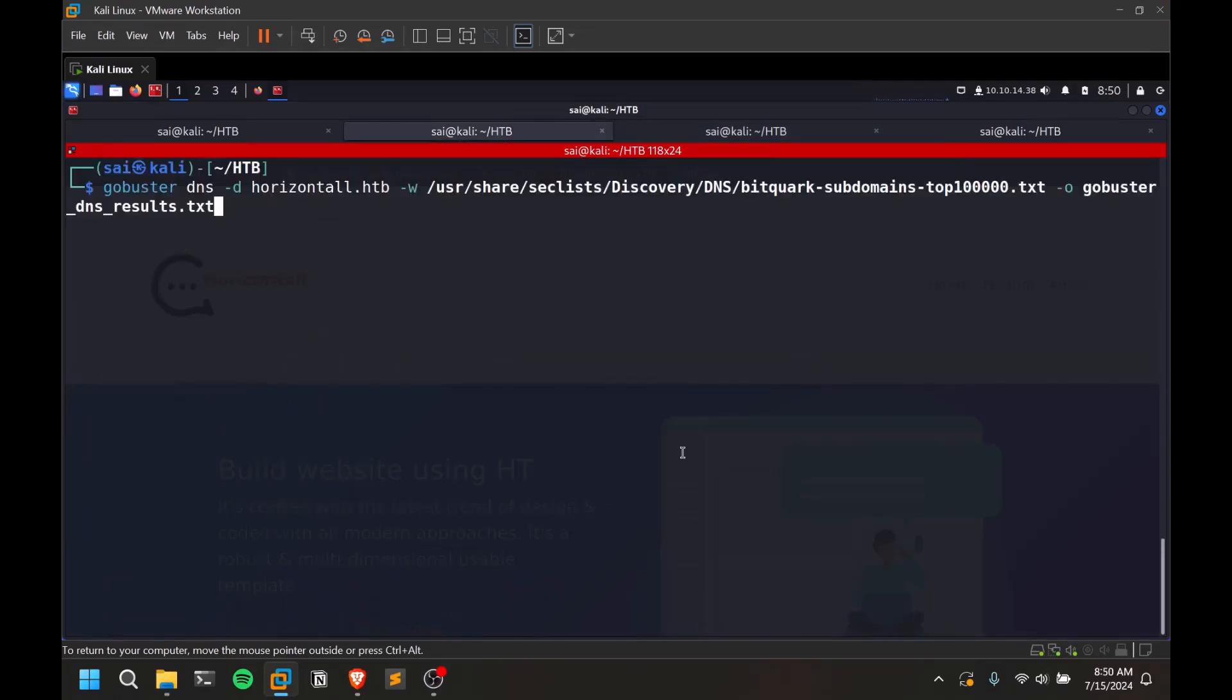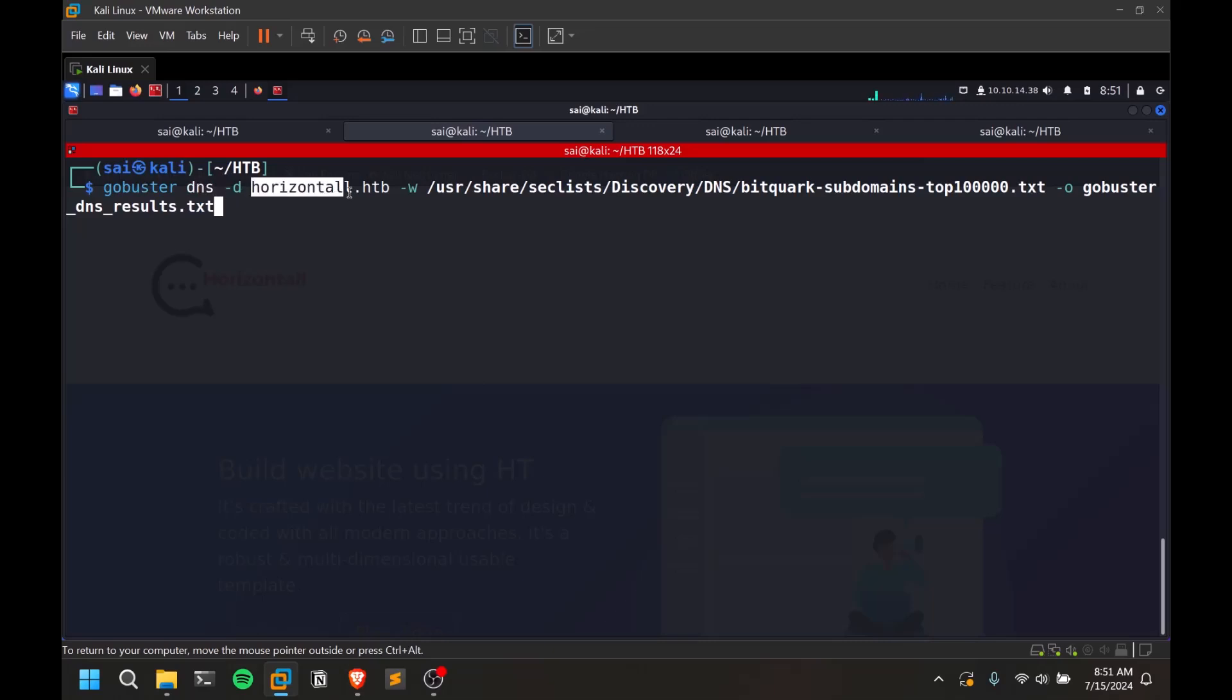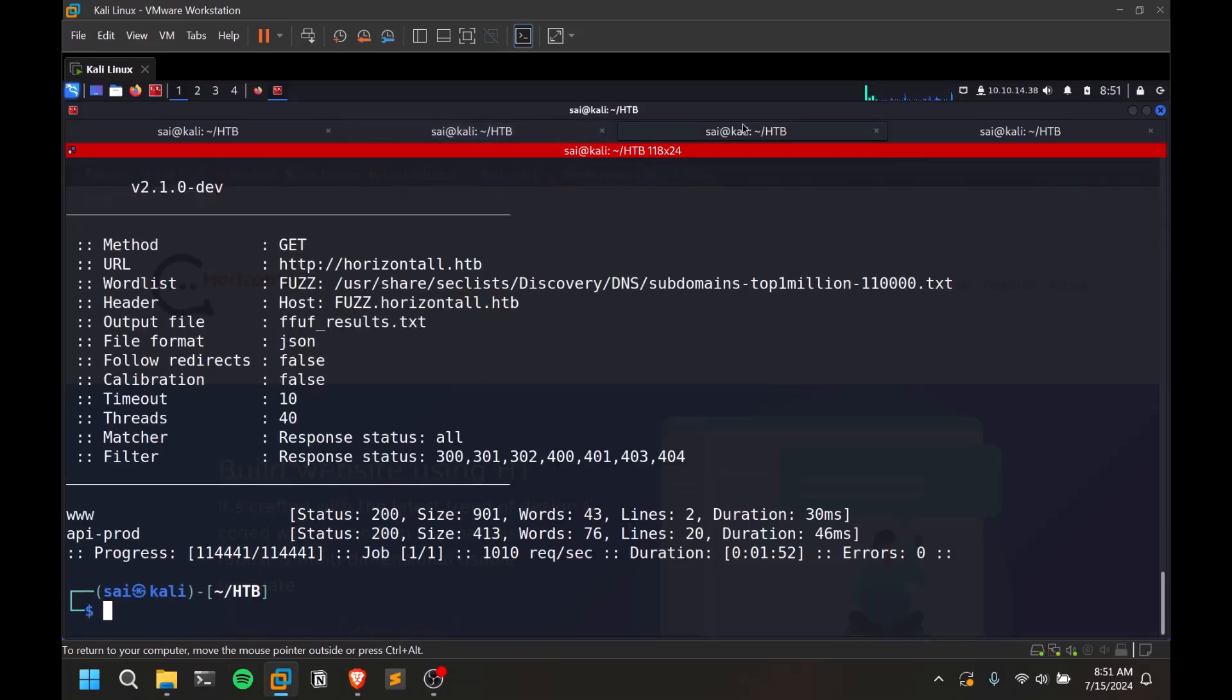GoBuster is another tool which you can do virtual host enumeration with. I mostly use FUF, but GoBuster is also another tool to be considered and it works fine most of the times. The syntax is quite useful and quite simple as well. DNS is the option you're going to do. You need to provide the domain name, you need to provide the wordlist, and that's all.